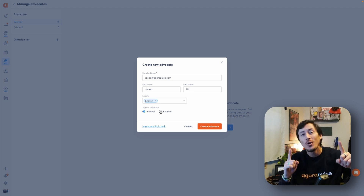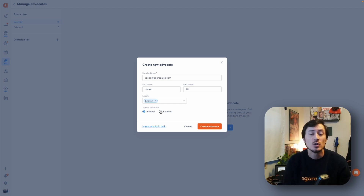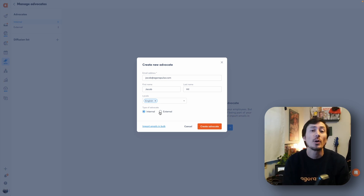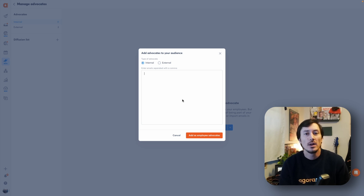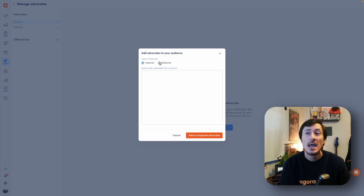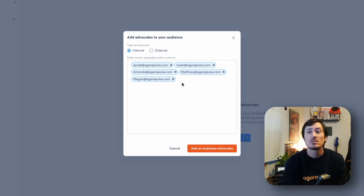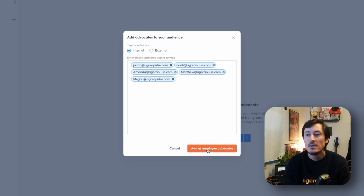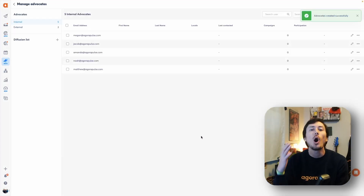There is another, more potentially efficient way to add in your advocates — especially when adding a large group — and that is through the bulk import functionality. When bulk importing, you can simply type them out or copy and paste these users in. Just make sure to separate each email with a comma. You can identify whether these are internal or external bulk advocates, and as you add them in they will all populate right here.